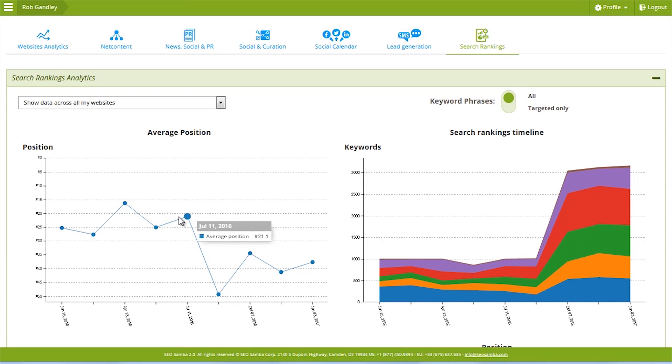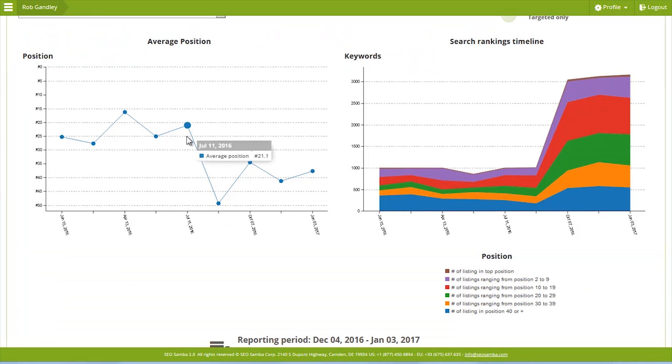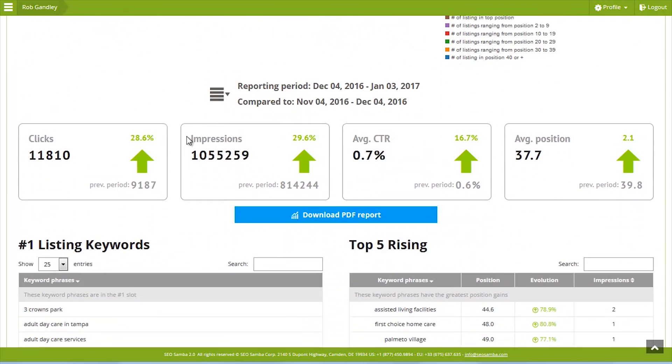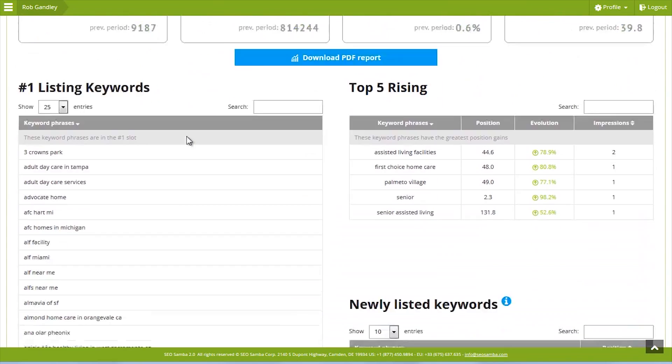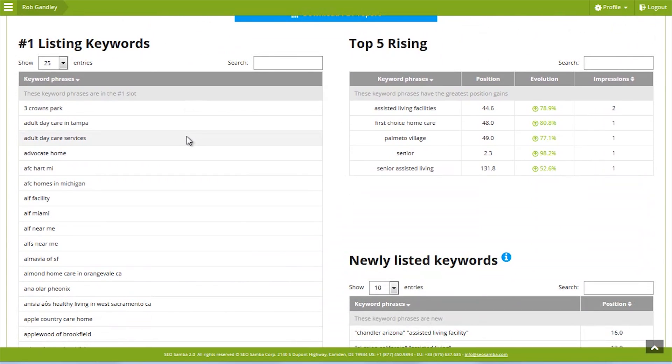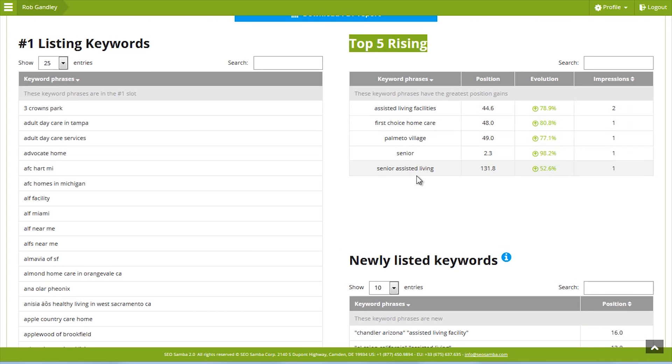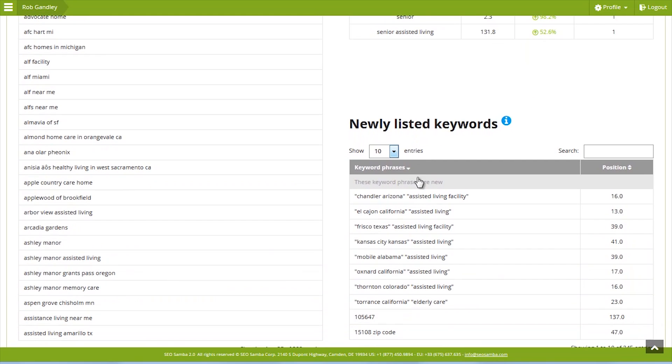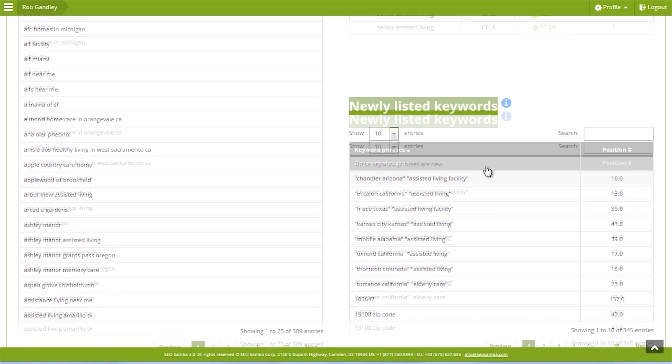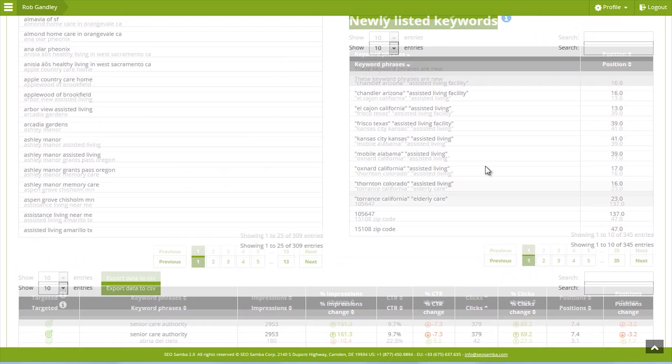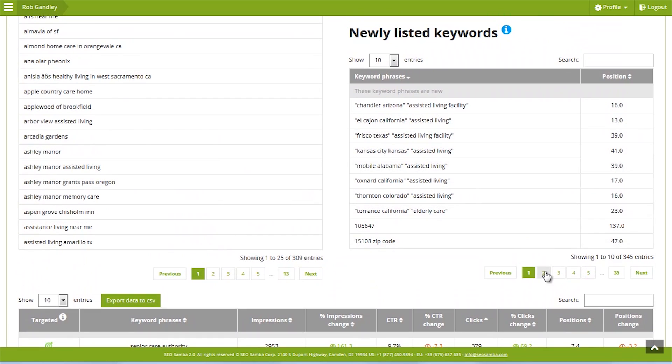Now let's scroll down one notch. You can see a number of tables. On the right-hand side, there's a view of the top five moving key phrases and the new key phrases that Google is now showing your website for.